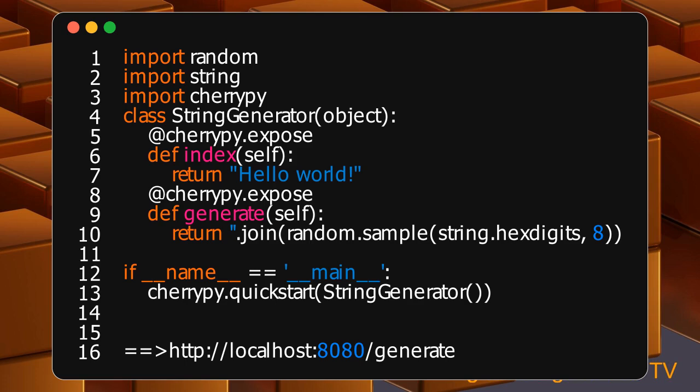This is what CherryPy uses to locate an exposed function or method to respond. Here CherryPy uses the index method to handle the root path, and the generate method to handle the /generate path.